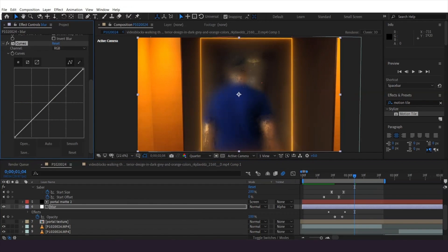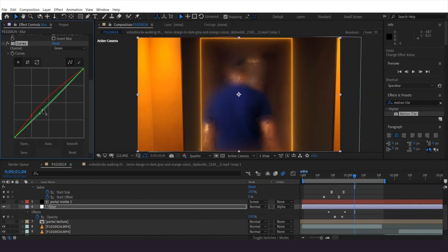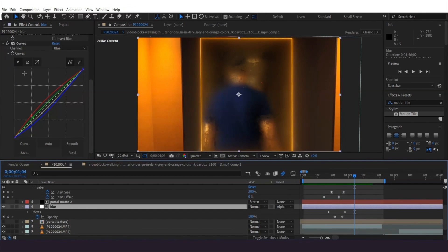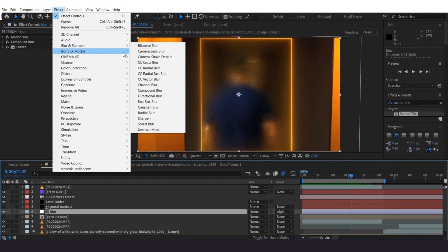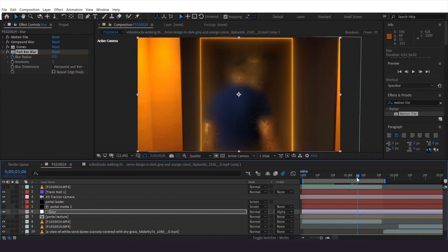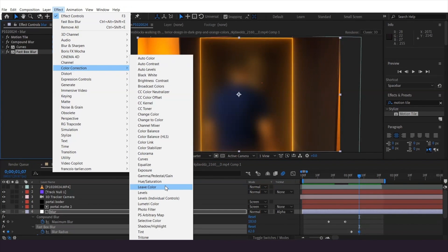I'm going to add a curves effect and tweak it a little bit. As the camera gets closer, I'll use the fast box blur effect, keyframe it to increase, and add another curves to get darker over time.